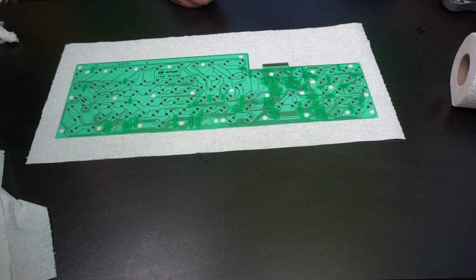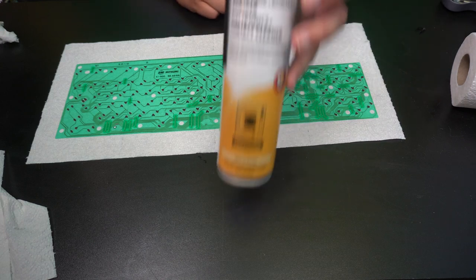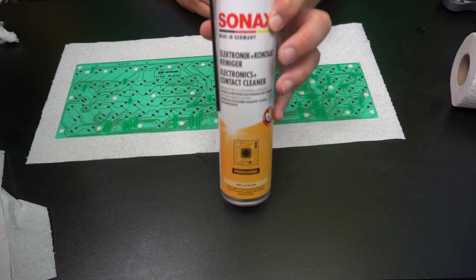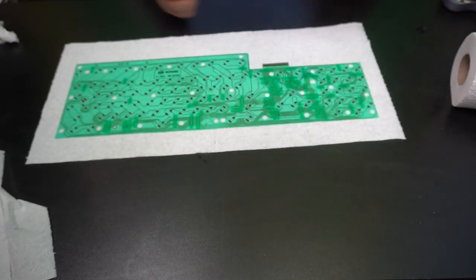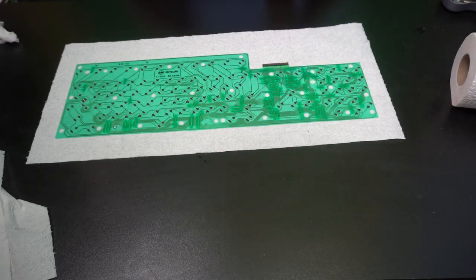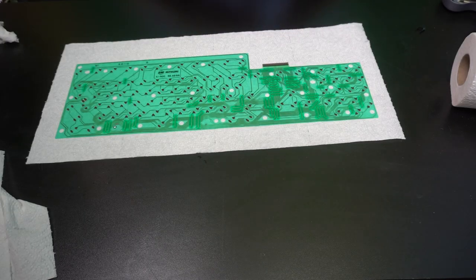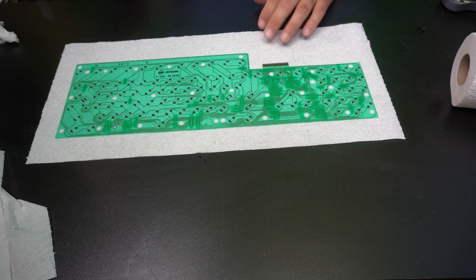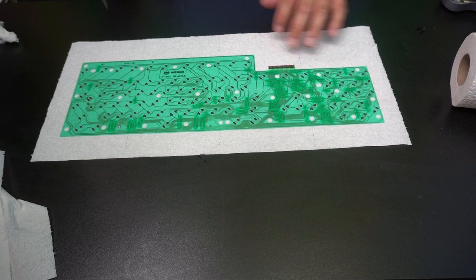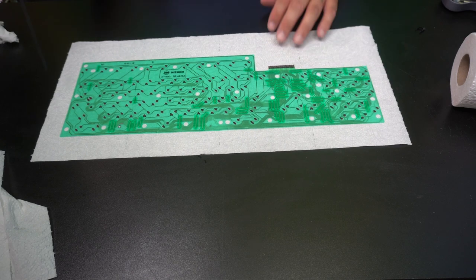But now we actually need to use some electronic contact cleaner. Any generic electronics contact cleaner will do.